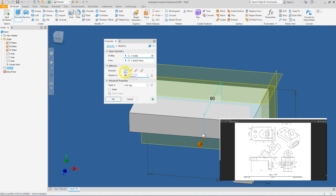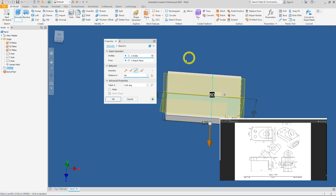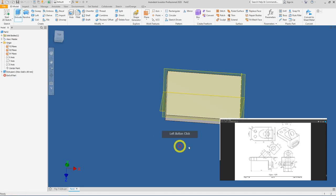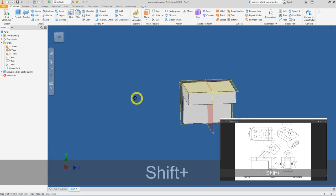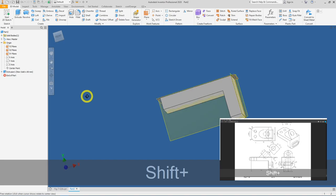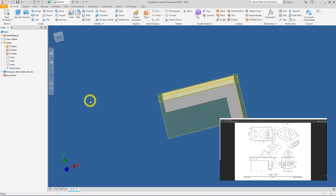Back in Inventor, change the distance to 80 and click the Symmetry option instead of the default one-directional extrusion. The shape will extrude 40 mm each way. Press OK, then hold Shift with your middle mouse button to rotate the view. We now have the basic L-shape base of the model.